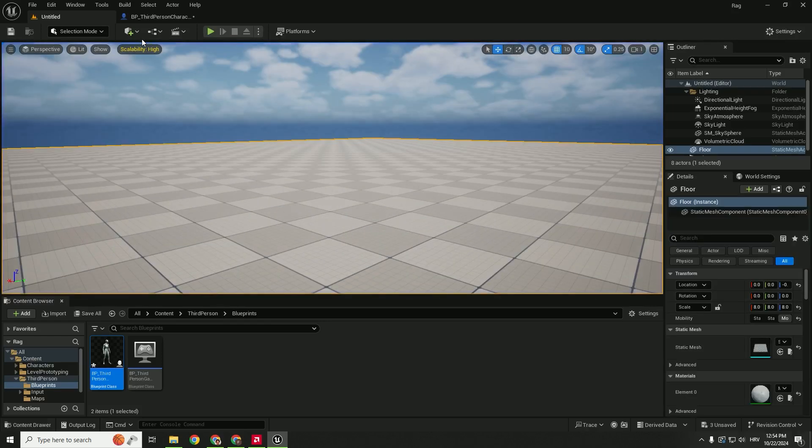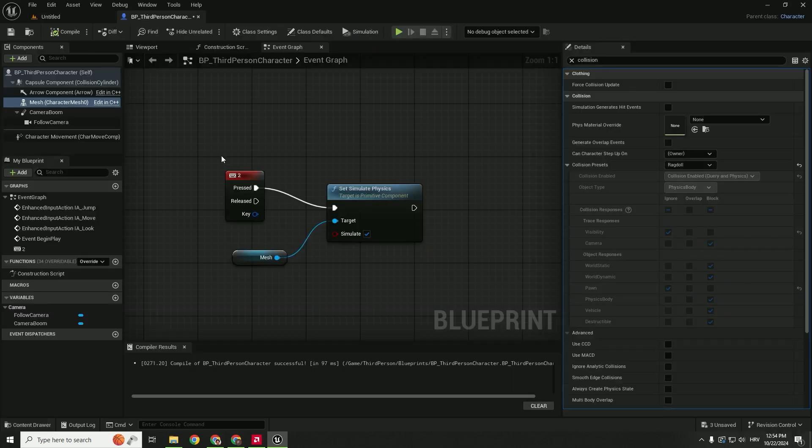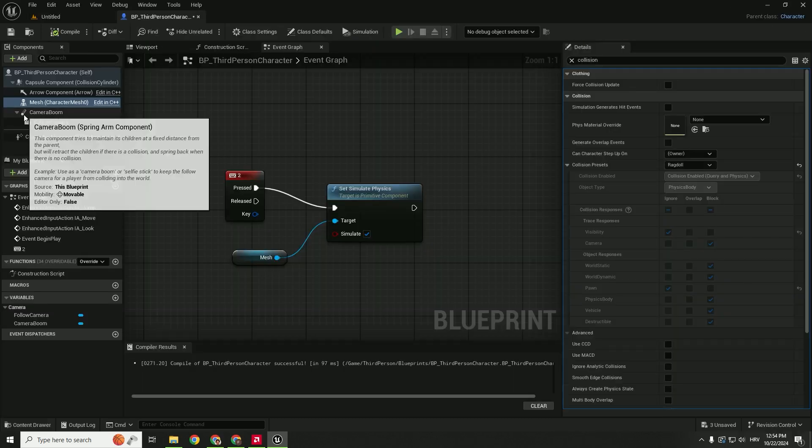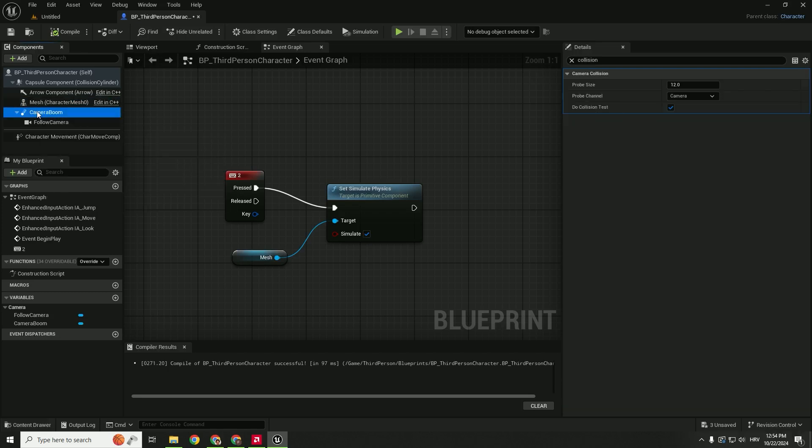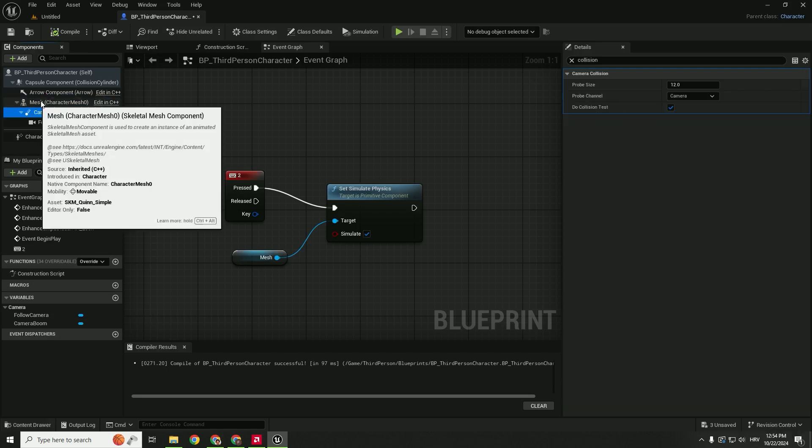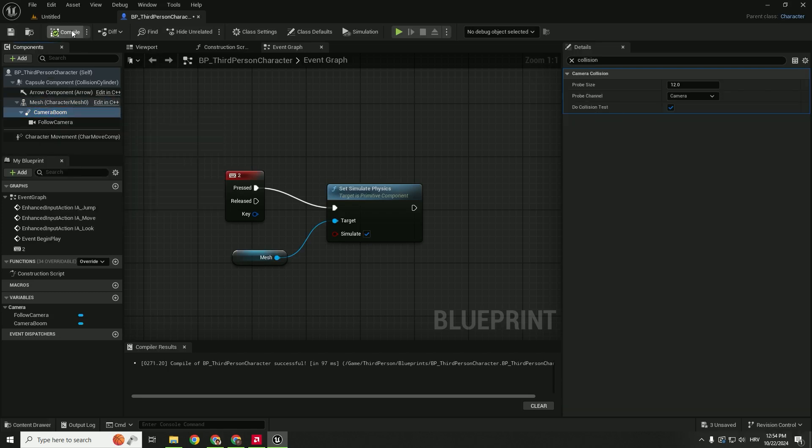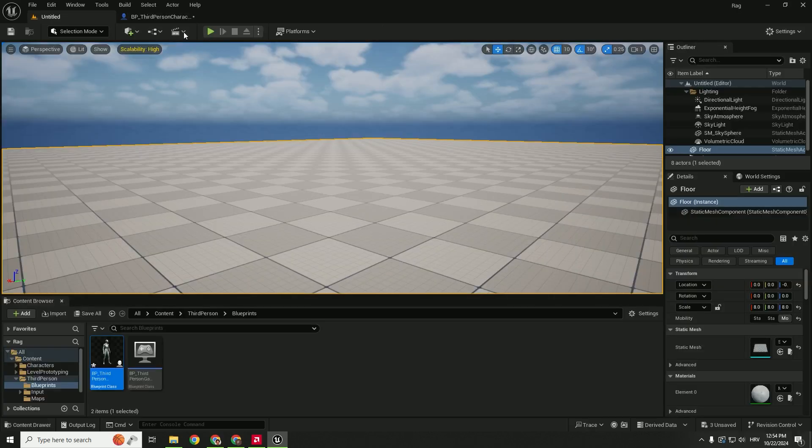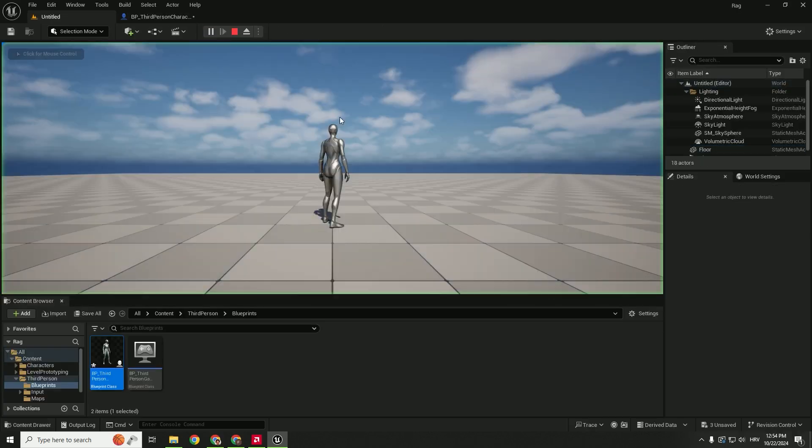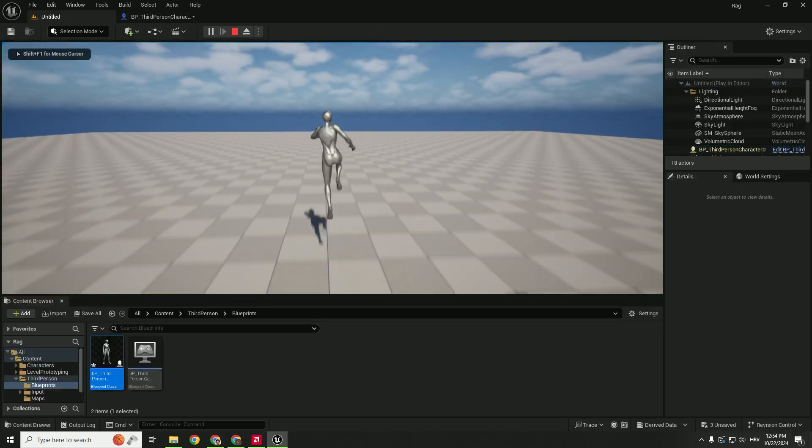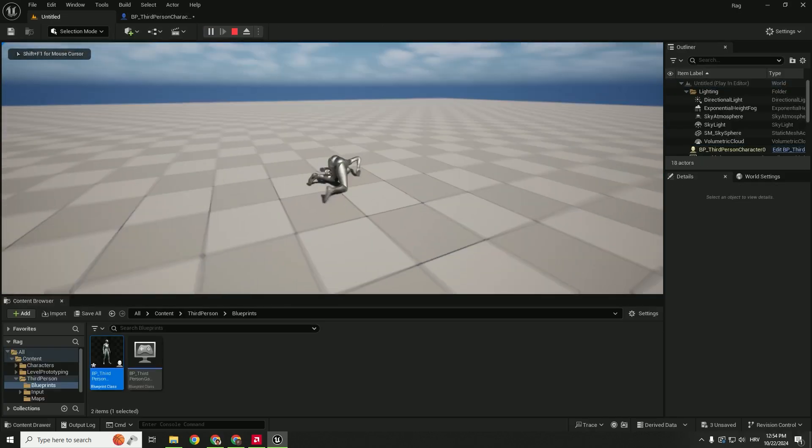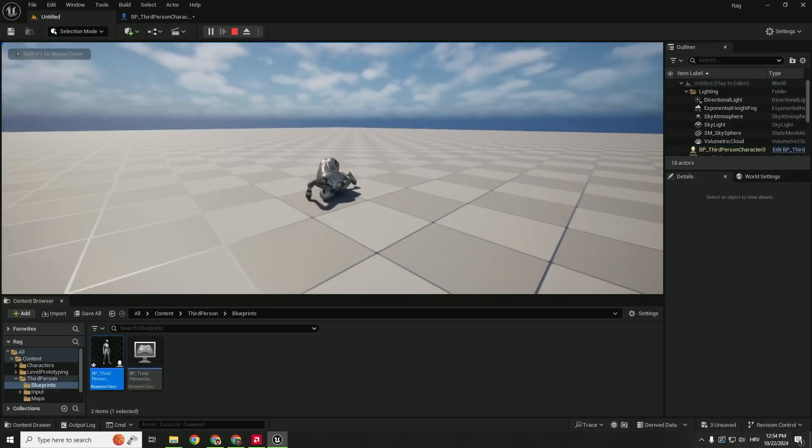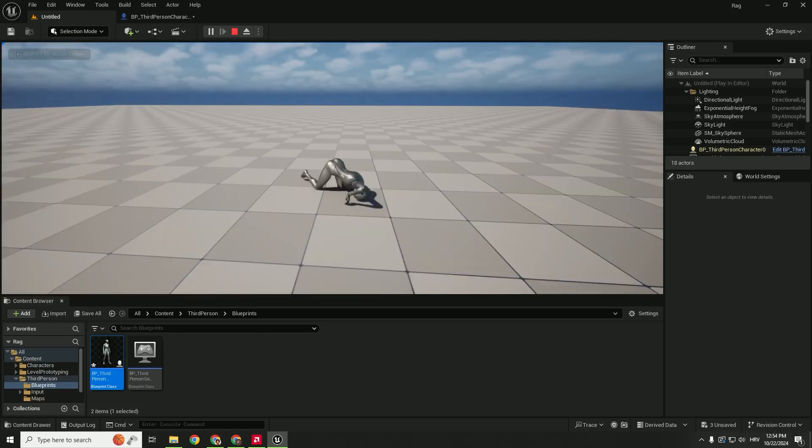Click here, Camera Boom, and drag it to the Mesh, like this. And now if you go Play and jump, the camera will follow with the ragdoll.